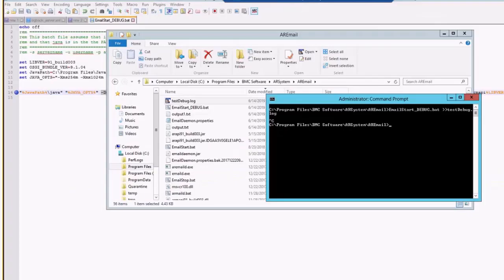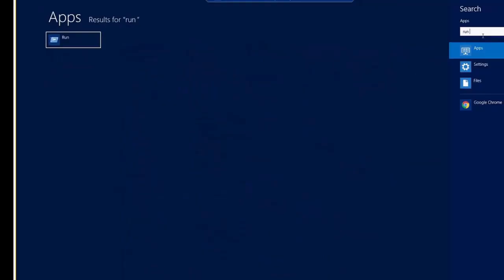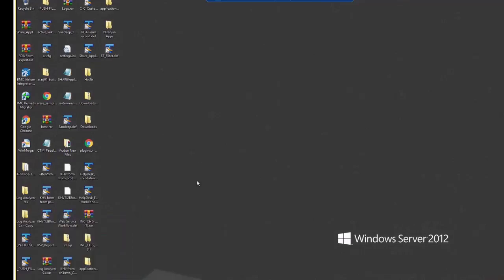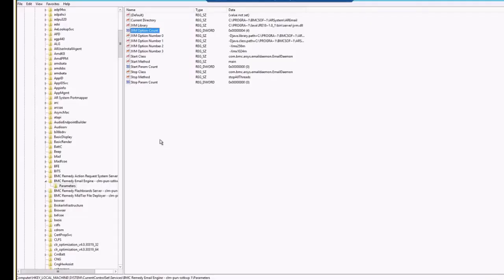You need to go to the registry location wherein we have to make this particular change. To open the registry, in the run programs, you can type in REGEDIT, which is registry editor. Just click on OK. Once you click on OK on the registry editor,